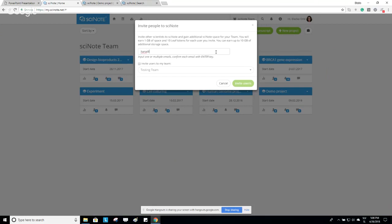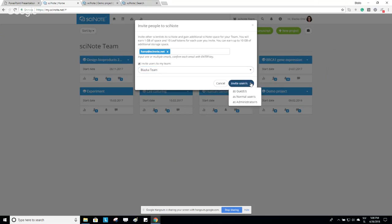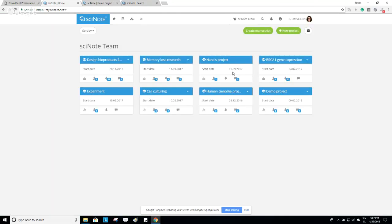Here you type your colleague's name, check the box to invite users to your team, and select your team from the dropdown menu. Then you need to assign them a team role. There are three team roles: Administrator, Normal User, and Guest. The Administrator has full authority when it comes to managing team members and projects. The Normal User can create, edit, and archive things within the team. The Guest can only view things.